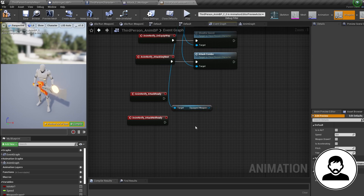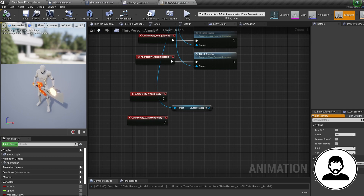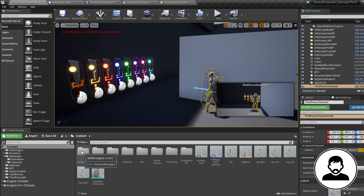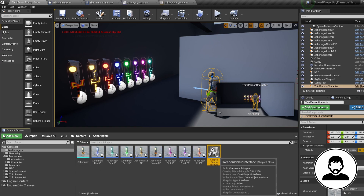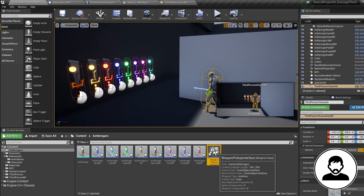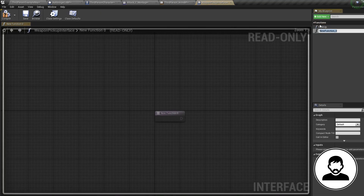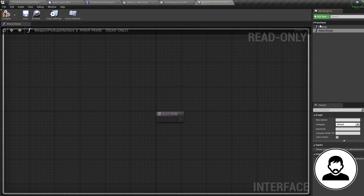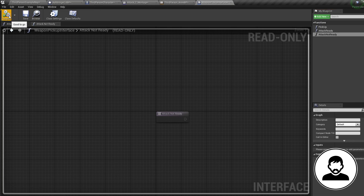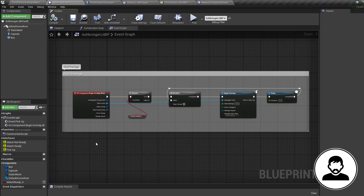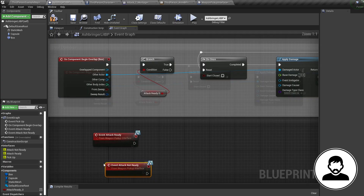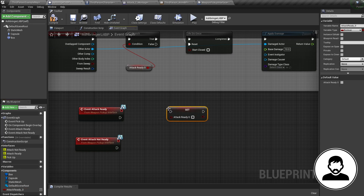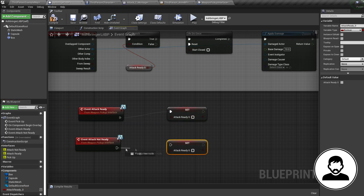What we need to use is a Blueprint Interface. We already made one in the weapon pickup tutorial, so we'll use that. Open up your interface in the content browser and add two functions: one called Attack Ready and one called Attack Not Ready. Now back in our weapon blueprint, bring in the Attack Ready event and the Attack Not Ready event. Alt-drag in the Attack Ready variable, set it to true for Attack Ready, then Ctrl+W to duplicate it and set it to false coming off the Not Ready event.